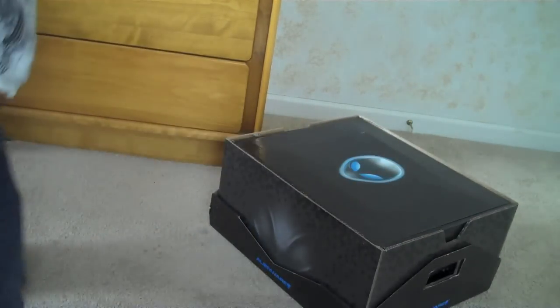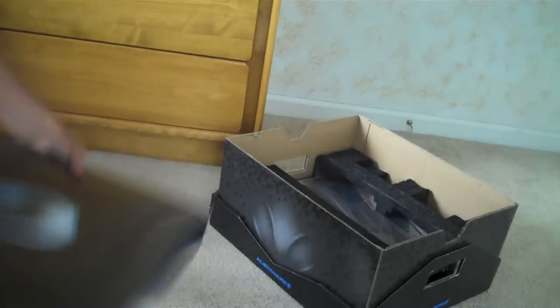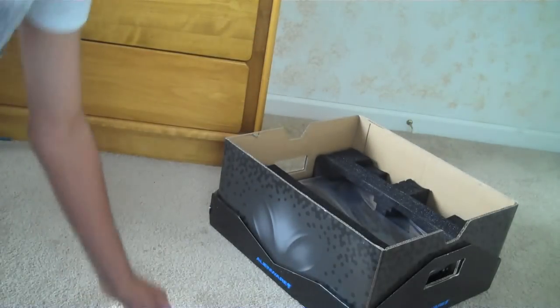Now, this is the accessories box. Let's get this one out. Let's get a view on this.